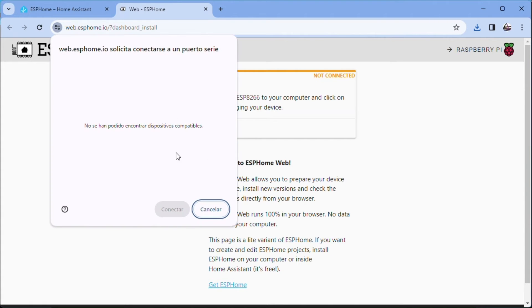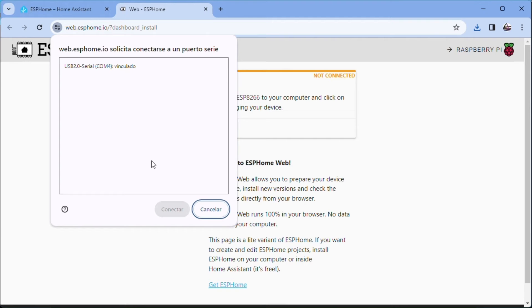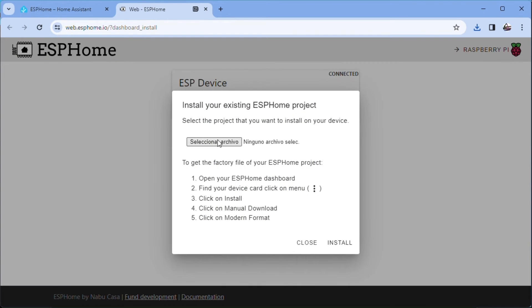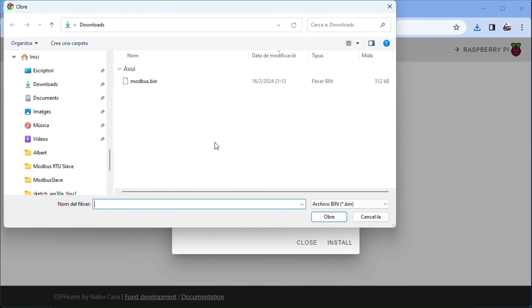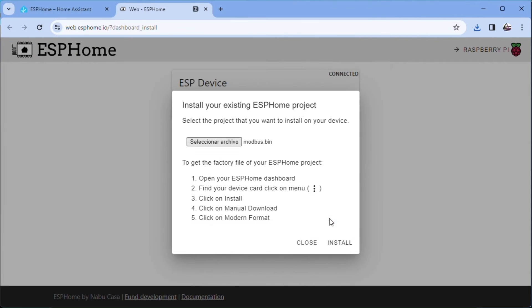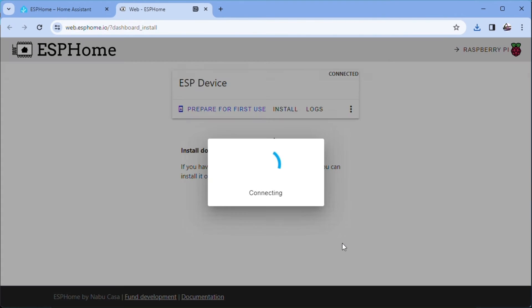Open ESPHomeWeb. Connect. We connect the USB slash ESP01 with the ESP01 to configure as master. We select and connect. Install. We select the downloaded file. Open. Install. We hope it finishes flashing.